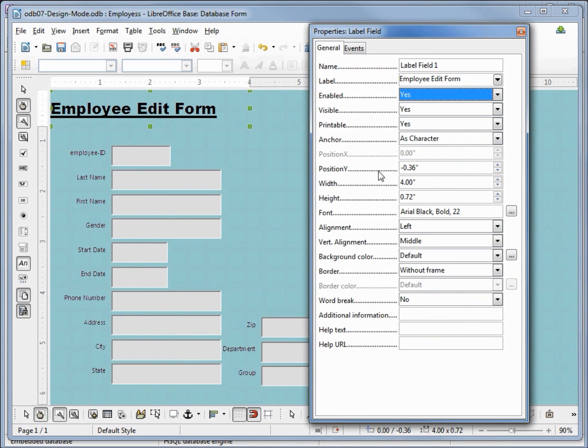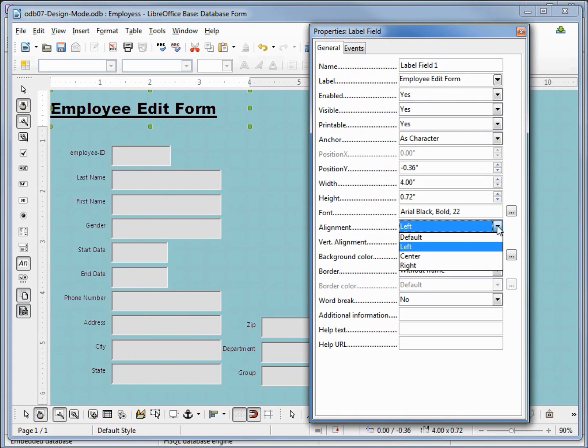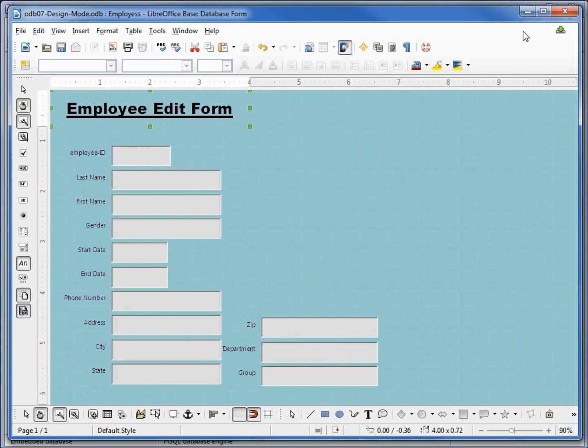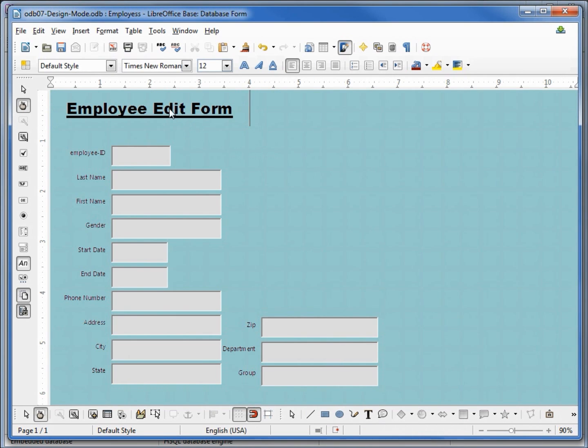There's some other things on here you might want to play with like the border and the background color. You can also change the alignment or the vertical alignment. We've got vertical alignment in the middle, the alignment's left. I'm going to change this one to center and close out of the properties.